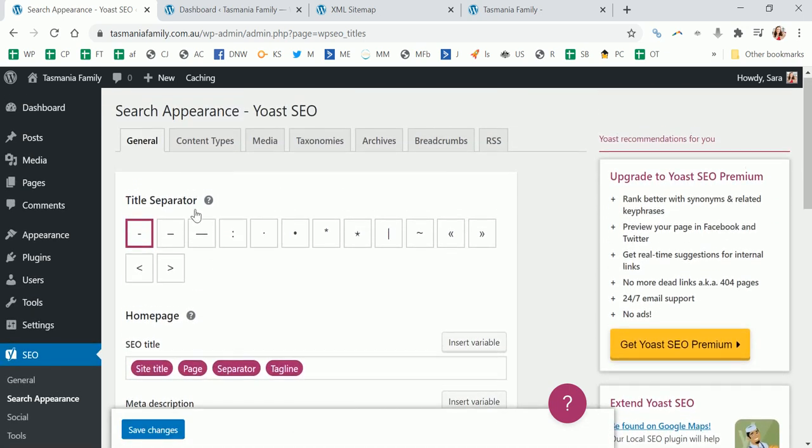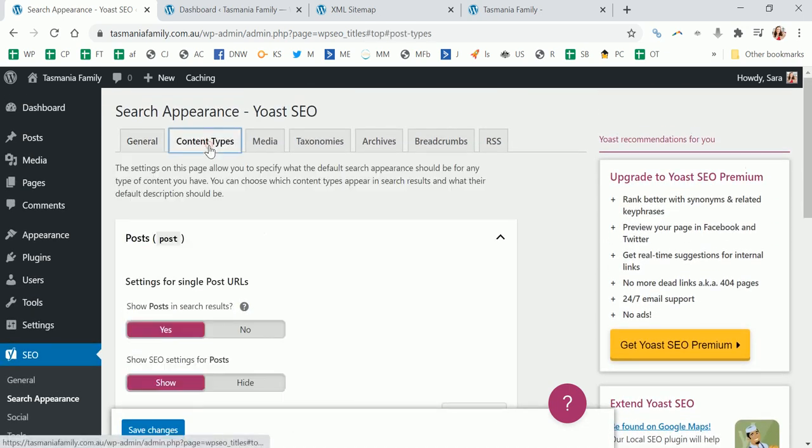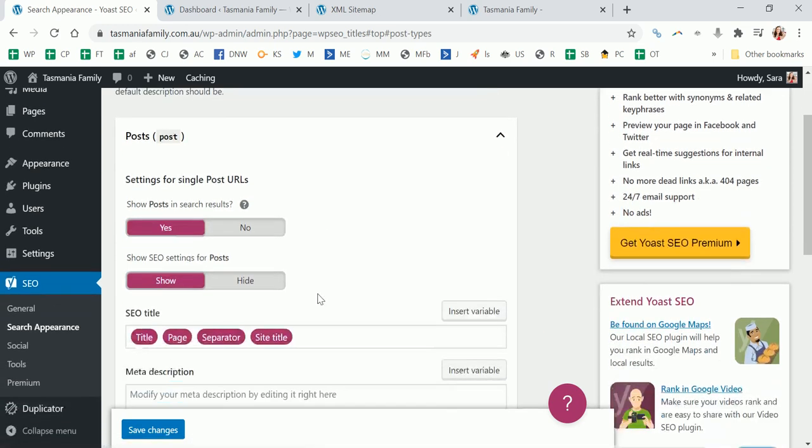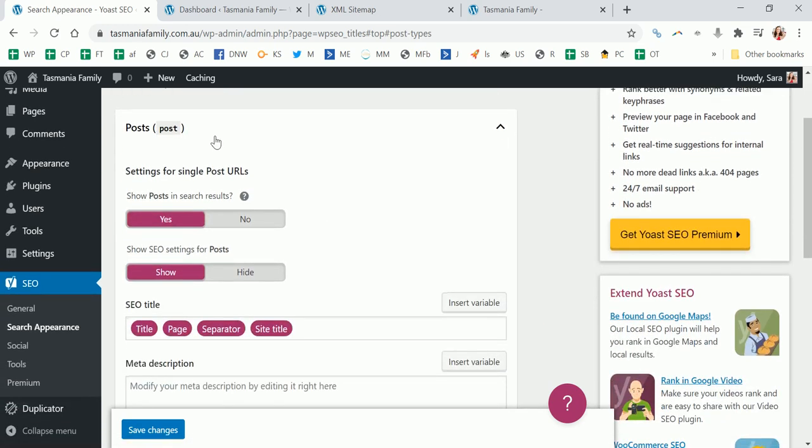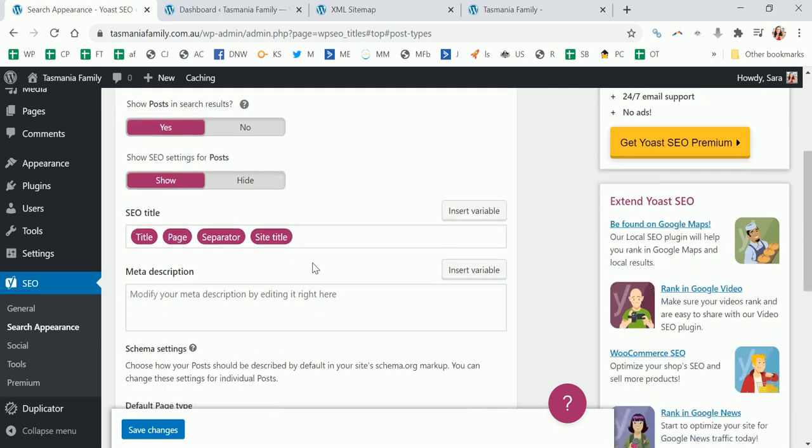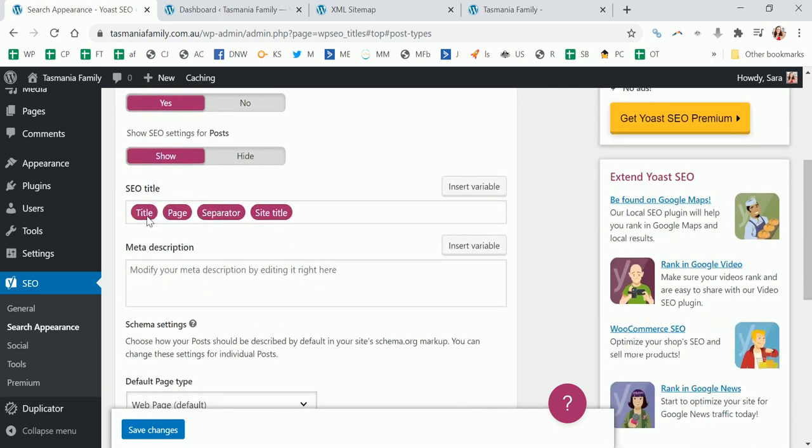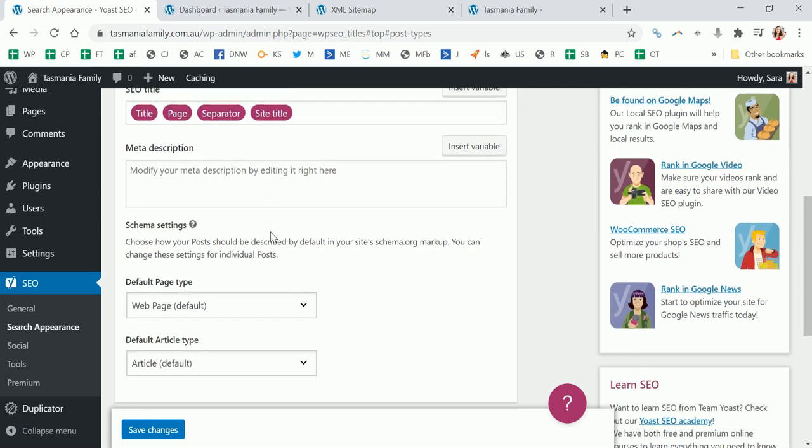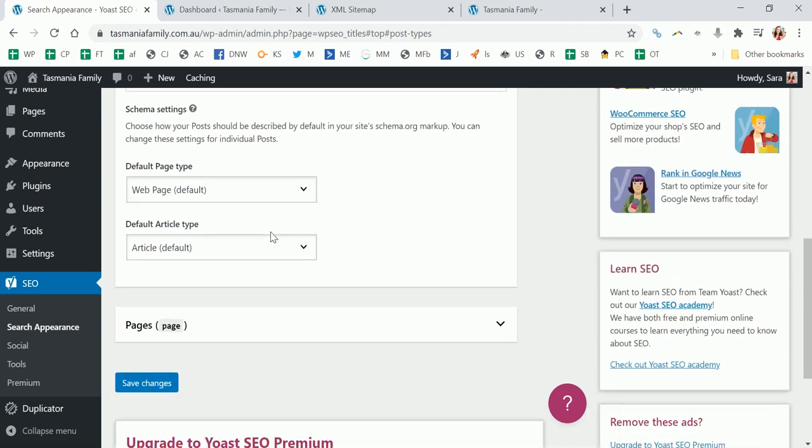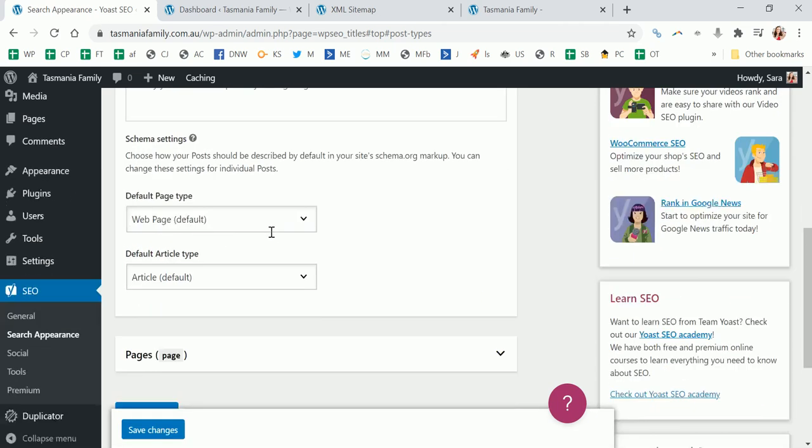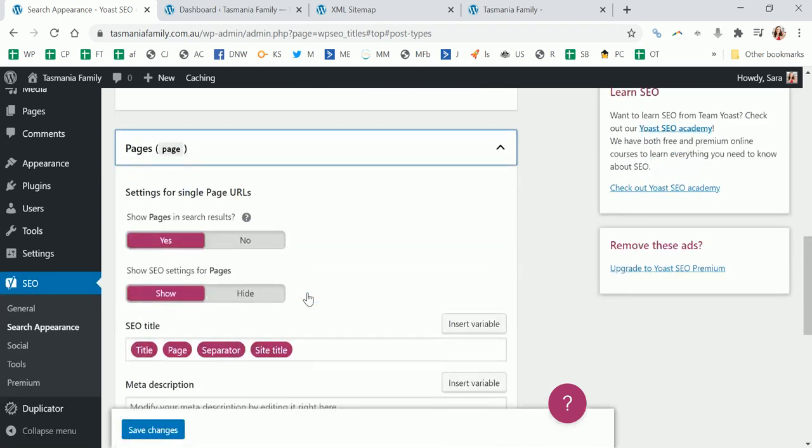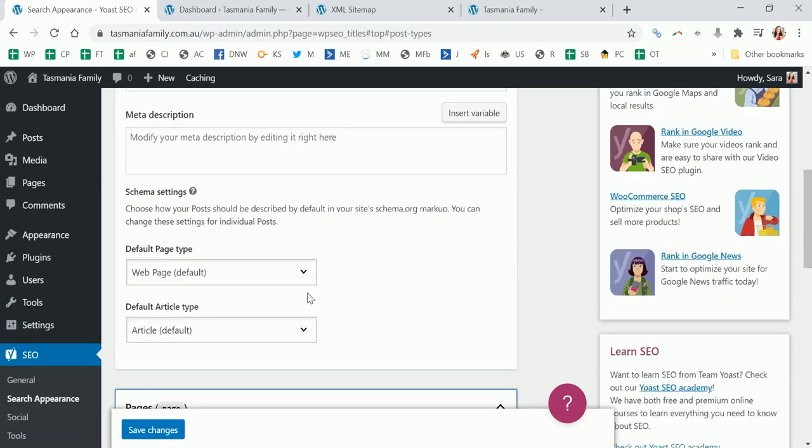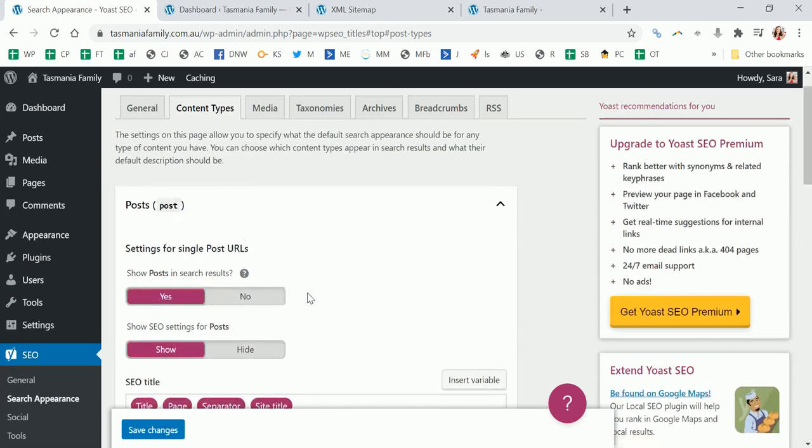So that's the first one done. I don't want to change anything, and for most people that will be fine initially. Settings for single posts - you definitely want them to show in search results. Again, you can change what it shows at the top in this title bar if you want to. That will just sort of apply across the whole site. Generally what it has is fine. You can always change it later, and it's the same type of thing for the pages, so you can leave that.